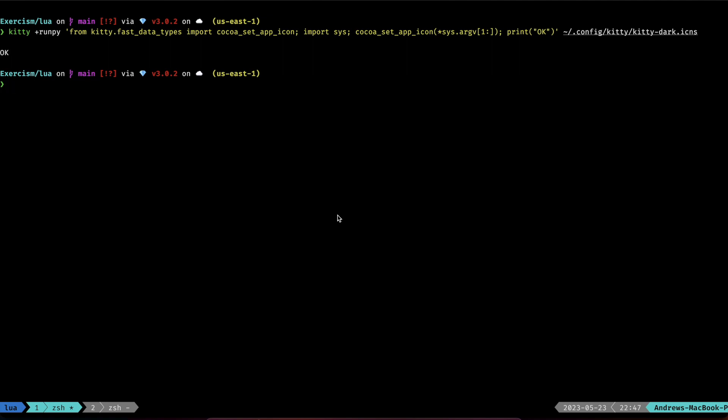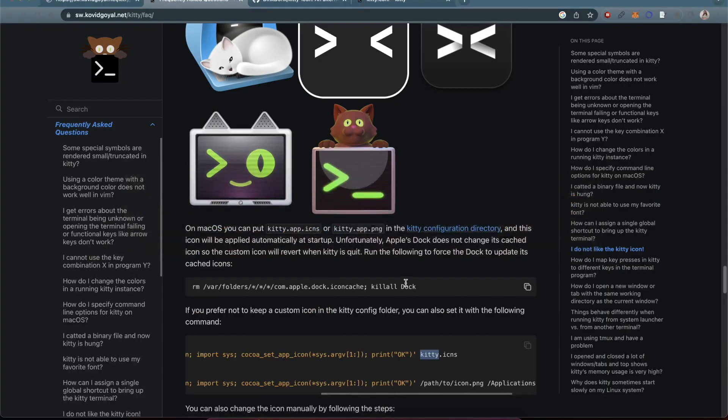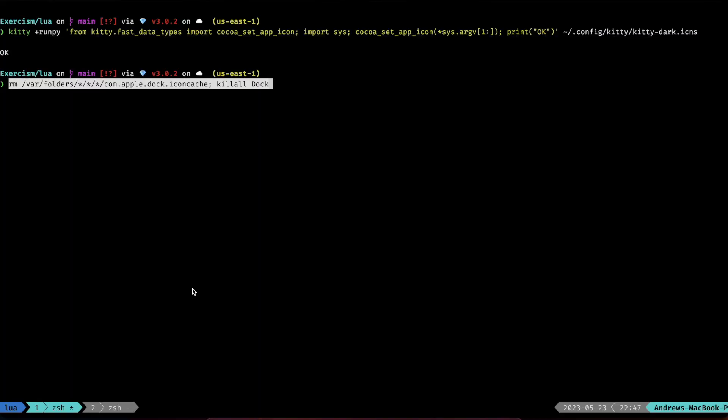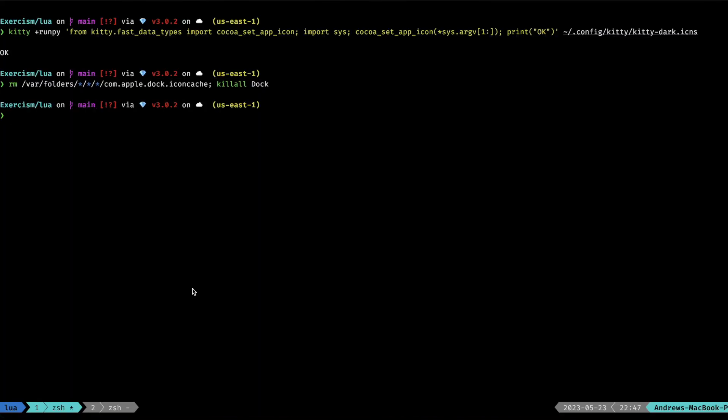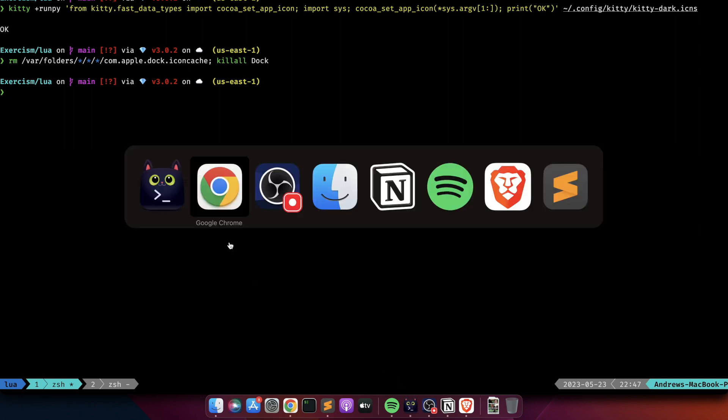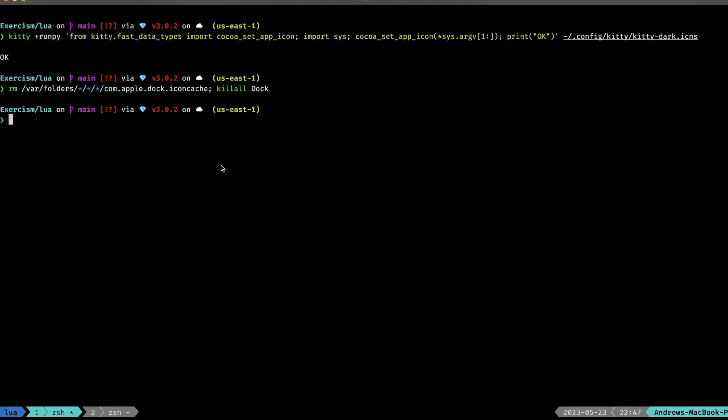Then, once you have that done, go ahead and run the killall Dock command. That should bounce everything, and you should see at the bottom here that your icon should now be this Kitty icon, and you're all set.